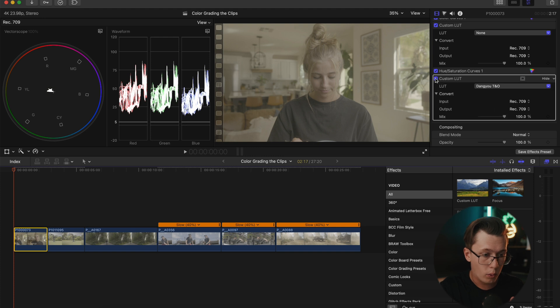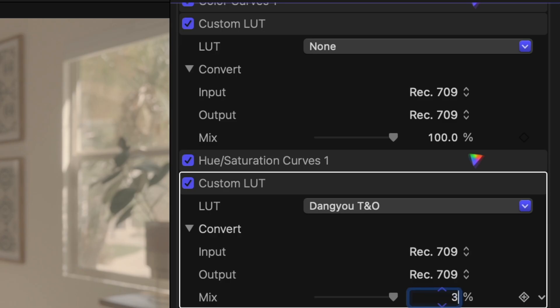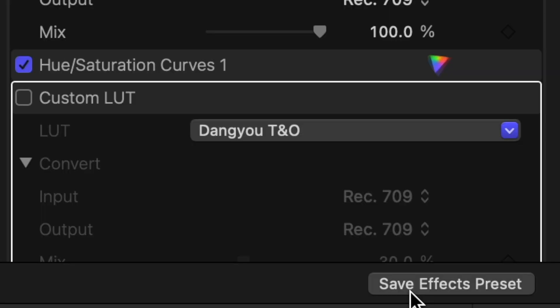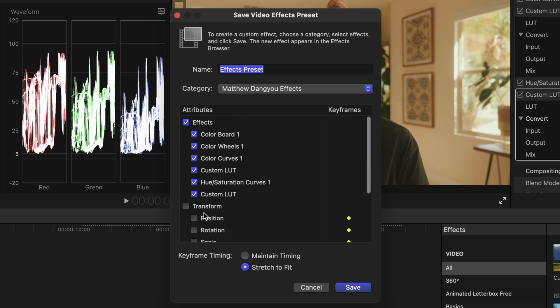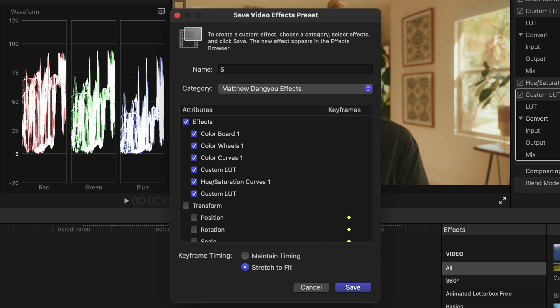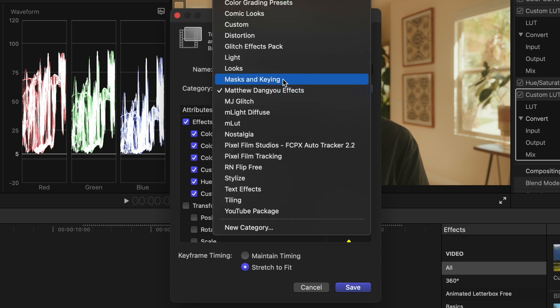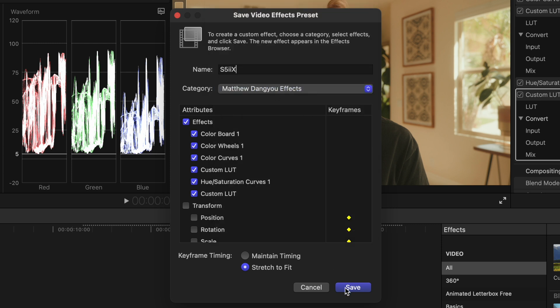I'll turn that off for right now. Now, before we get into the actual color grading process, what's really nice about once you set up all of this is you can go to this button right here — save effect preset — turn off anything you don't want, go into your effects, make sure only the effects are saved, and then name it something like 'default color' or 'color grade,' or name it for a specific camera. So this is the S5 II X, and then you can hit where you want to save it. I have Matthew Daniel Effects, and then hit save.